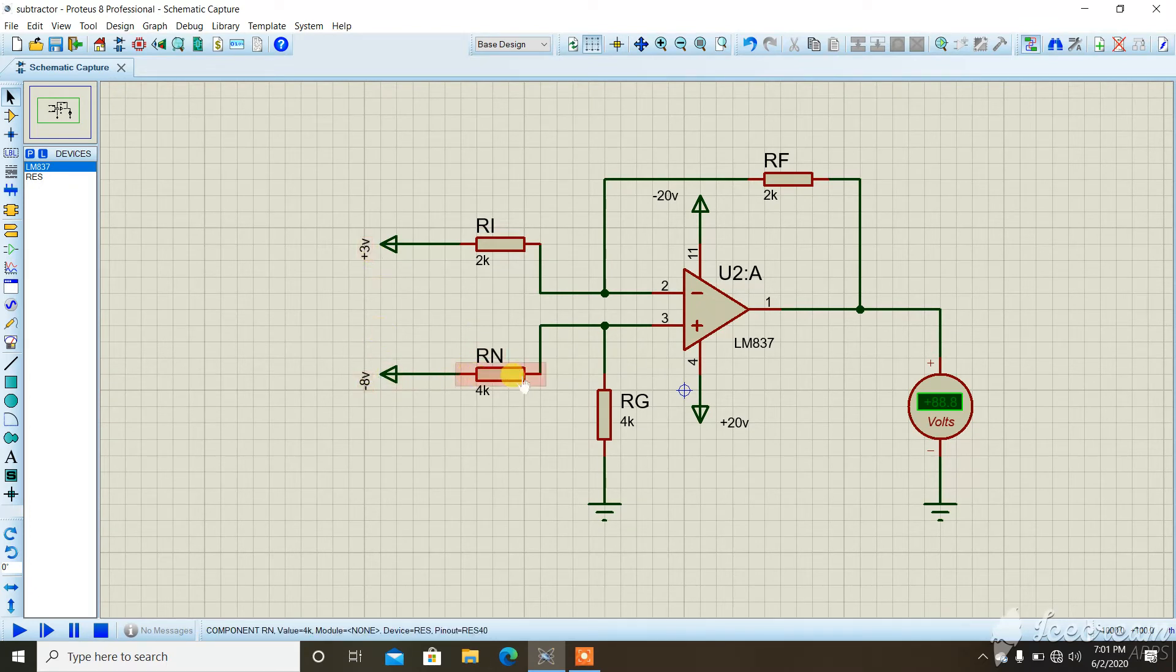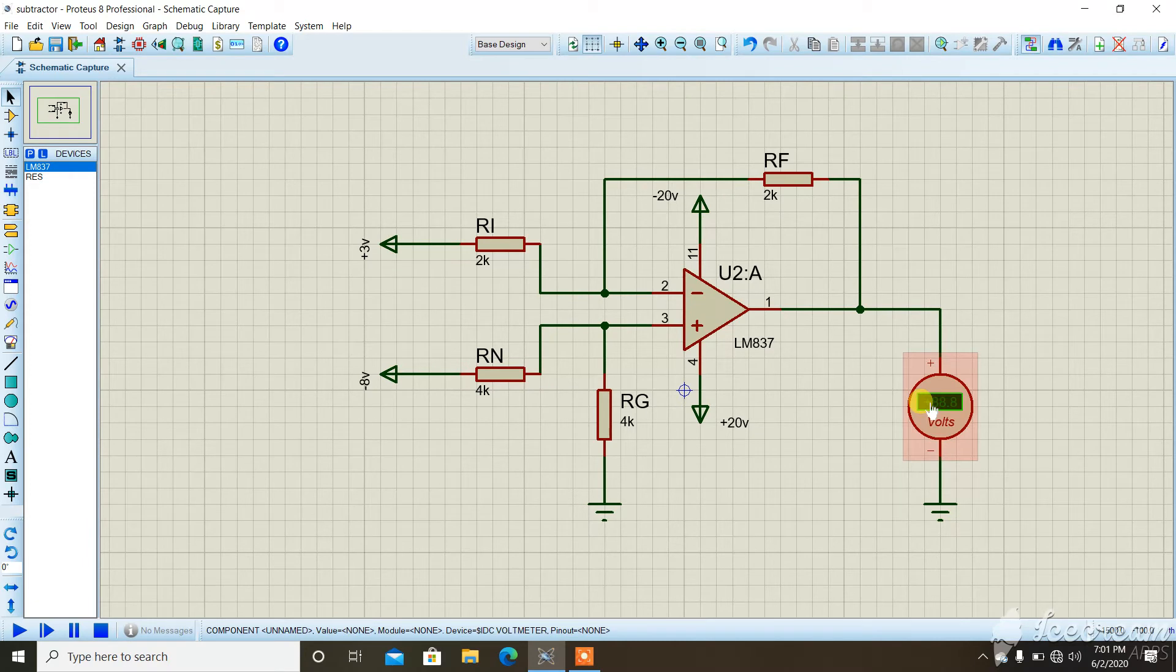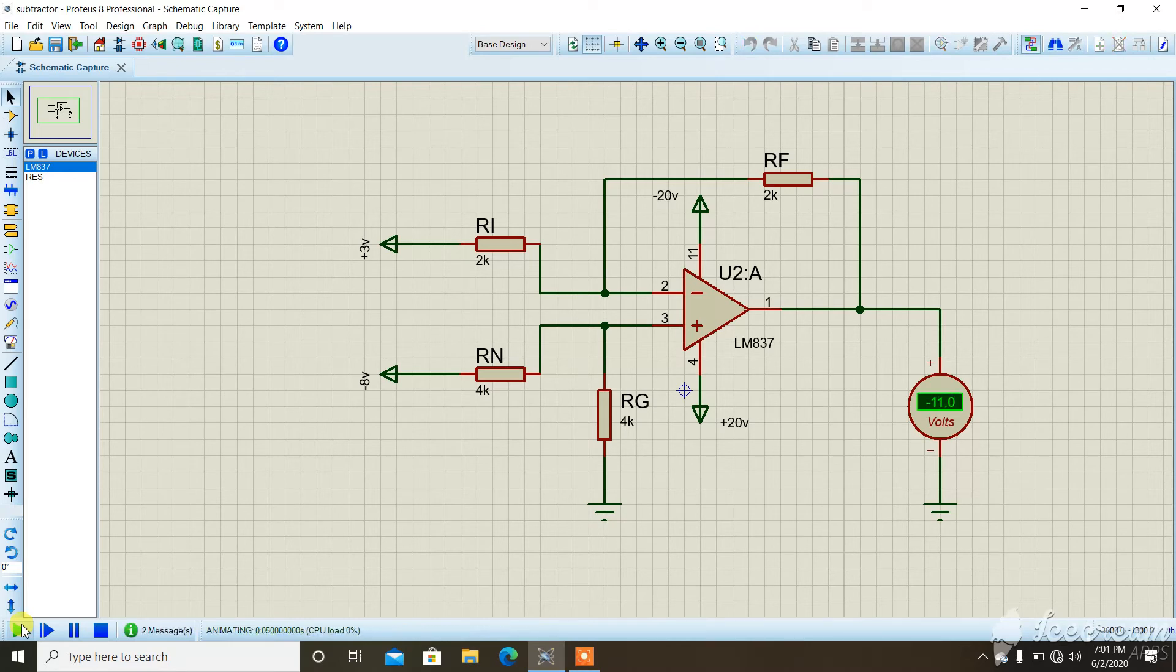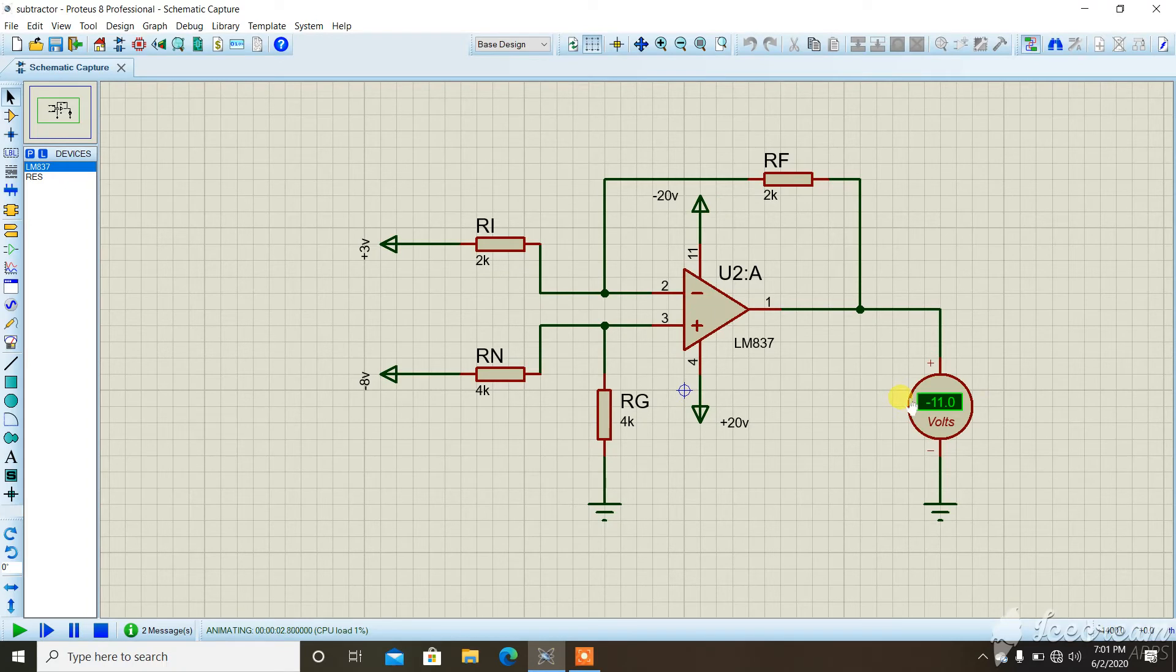So it will give us minus 11 volts at the output. I can run the simulation and we can see the output. Is it minus 11 or not? Yeah, as we can see here, it is minus 11 volts.